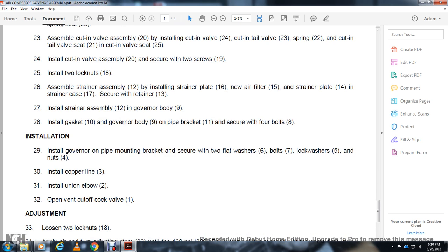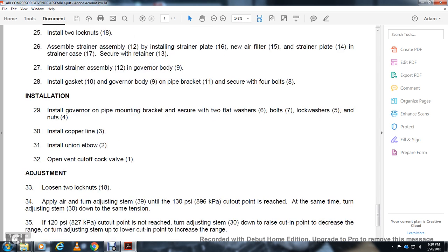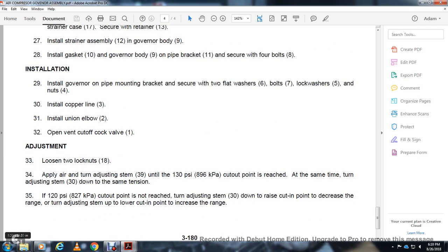Open vent cutoff cock valve (1). Loosen the two lock nuts (18). Apply air and turn adjusting stem (39) until the 130 psi cutout point is reached.